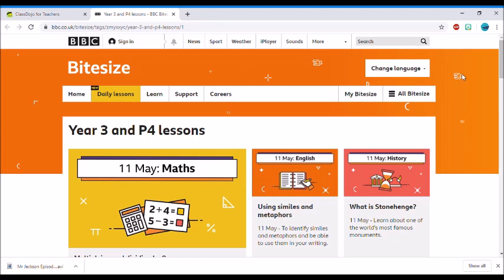Good morning everybody! I thought I'd show you a little bit about the new links we're using for home learning, just to make things a little bit easier as I know it's something different for us at home.